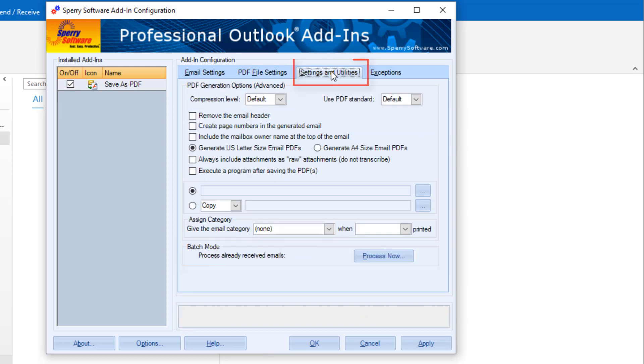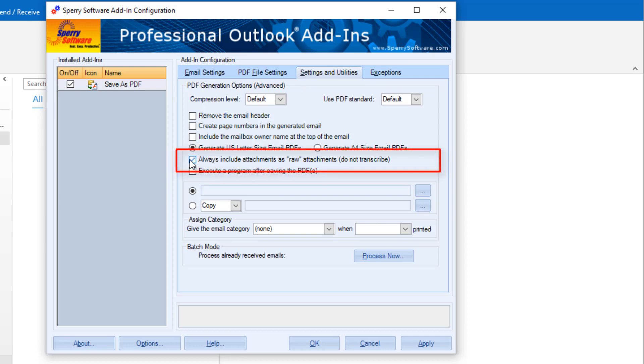The Settings and Utilities tab includes some more advanced options for the PDF. You can leave the defaults or adjust some of these specifics. Let's talk about this one regarding raw attachments.